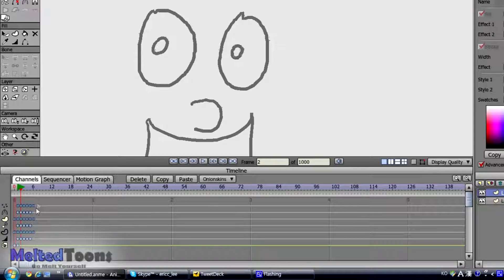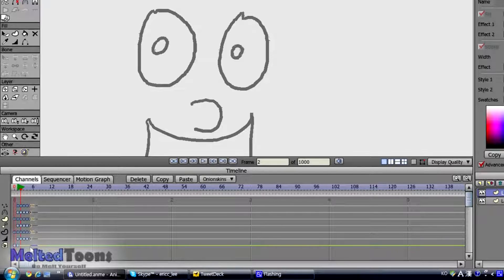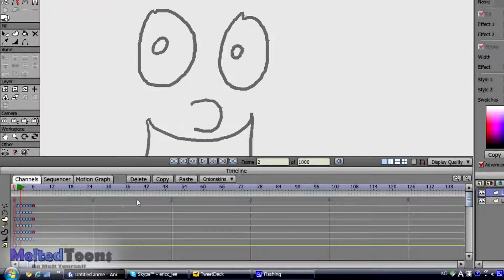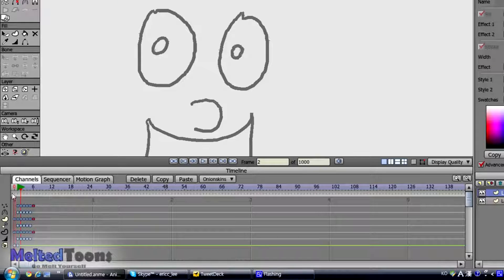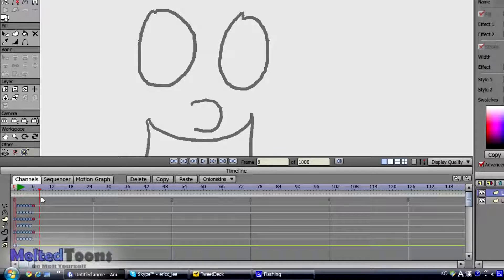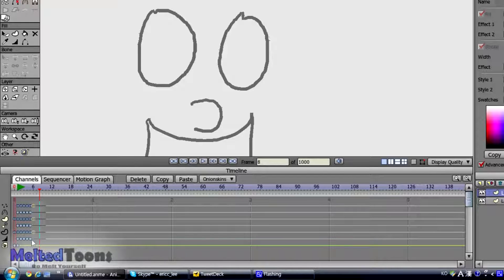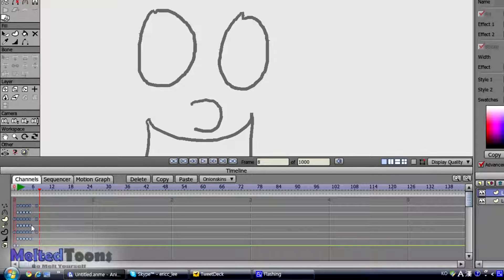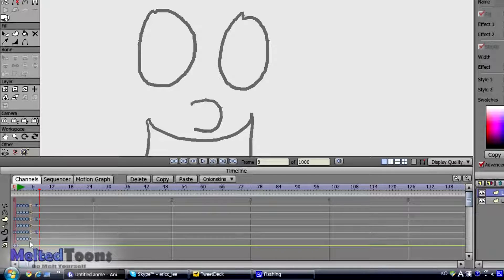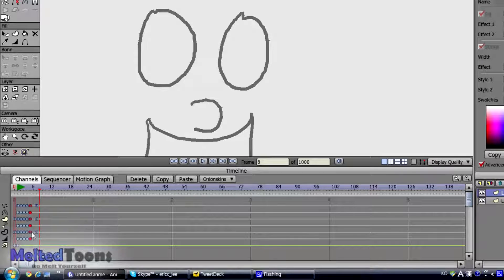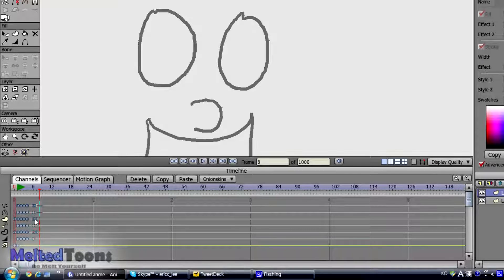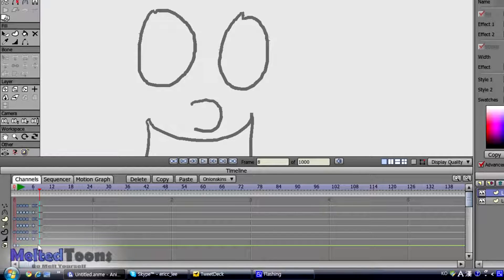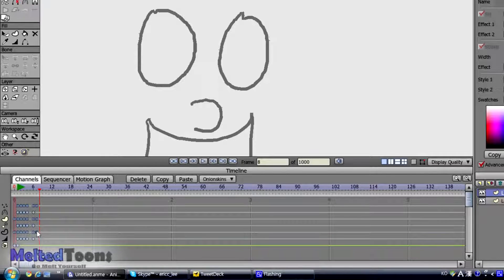The one downside to this is things can get complicated if you want to space out the key frames after you do them, after you draw them. For example if I want to space them out right now, sometimes you might accidentally move the key frame that's supposed to be there and not related to the frame by frame animation.